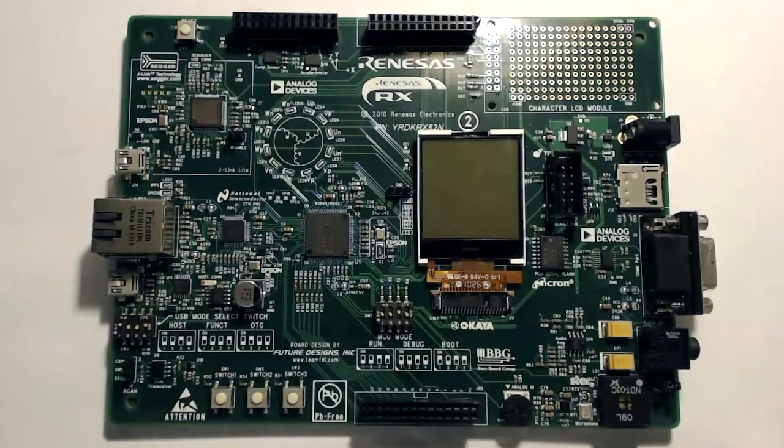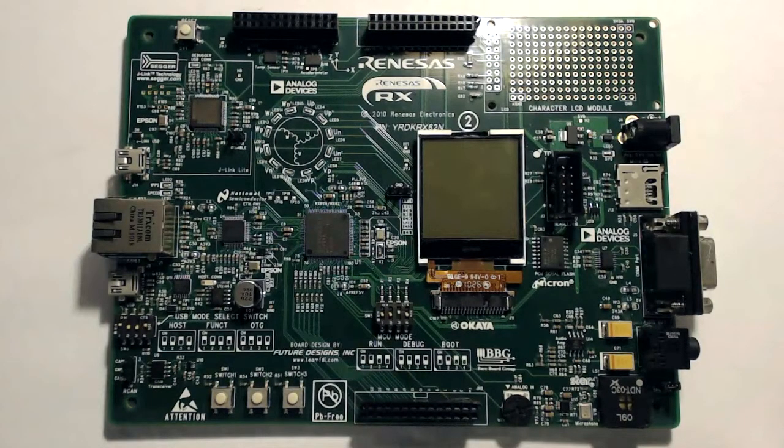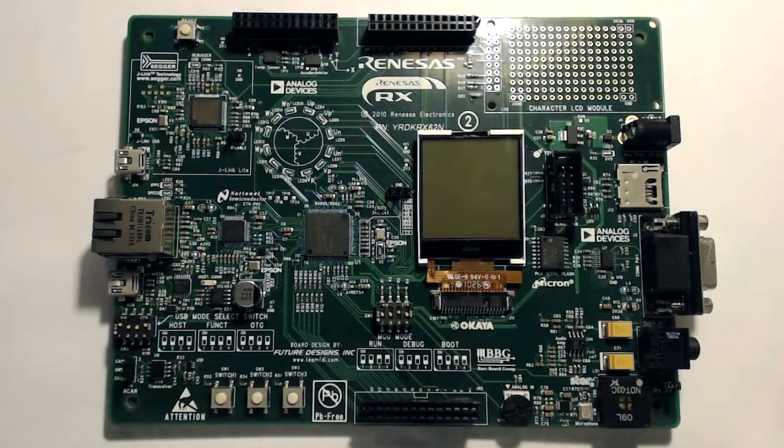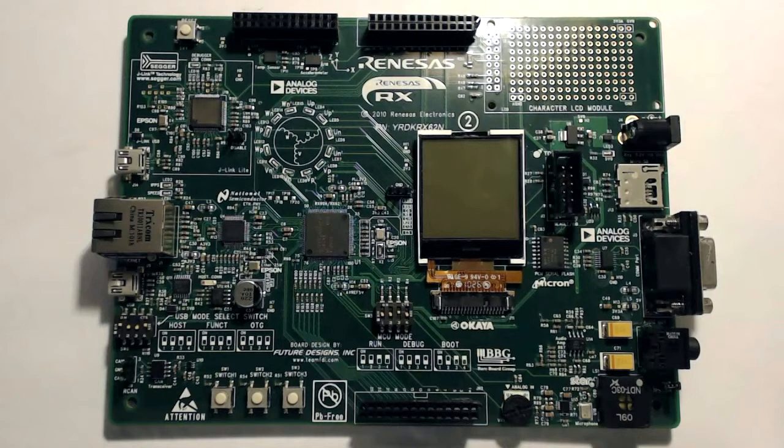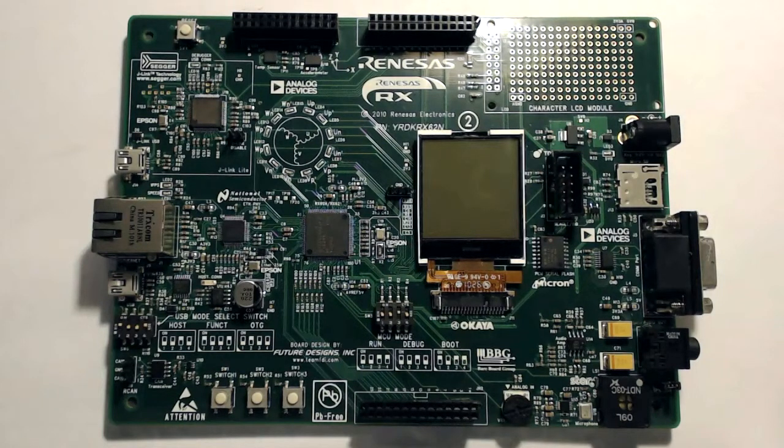Hello, and welcome. My name is Anthony Harris, and I'm an administrator for Renesas Rules.com. In this instructional video, we will be looking into the Drystone demo for the RDK RX-62N using the High Performance Embedded Workshop.